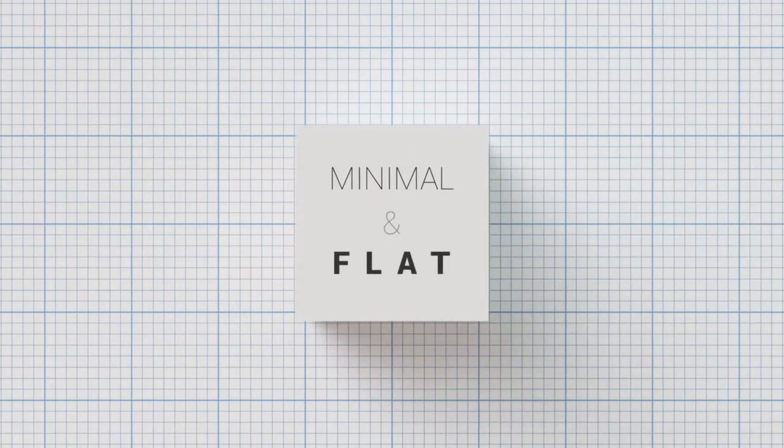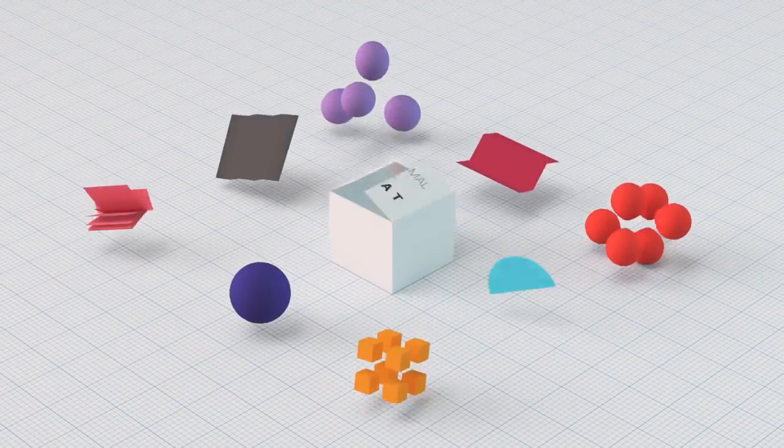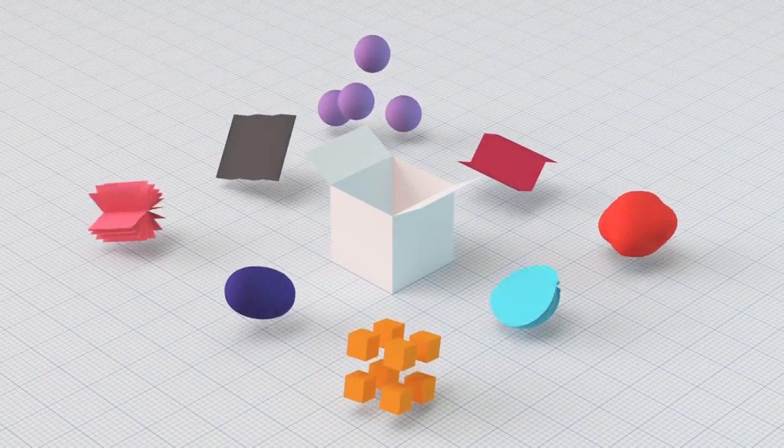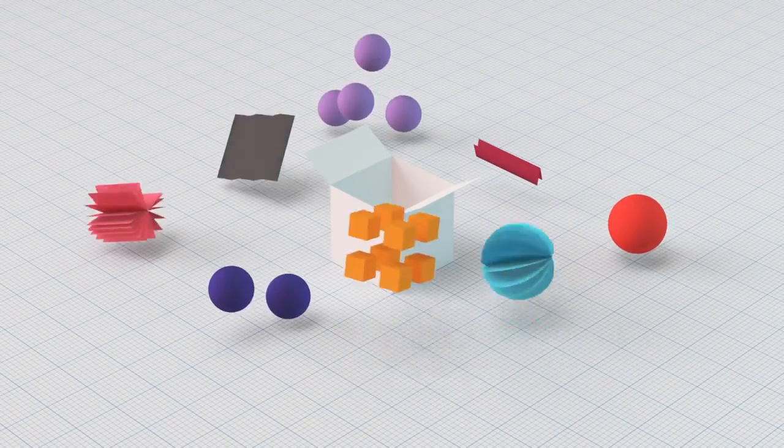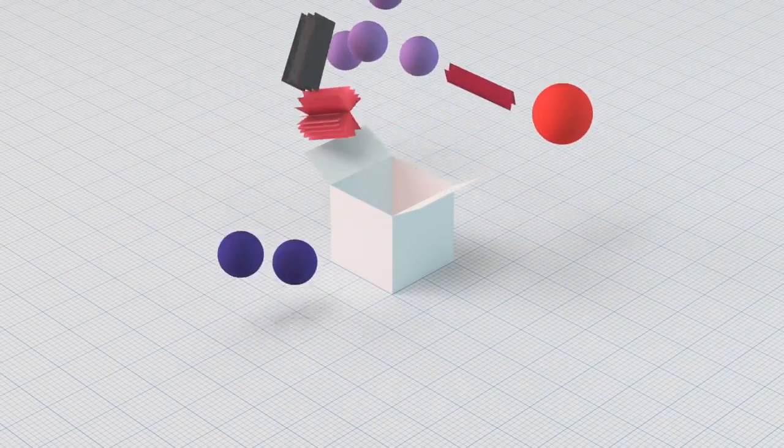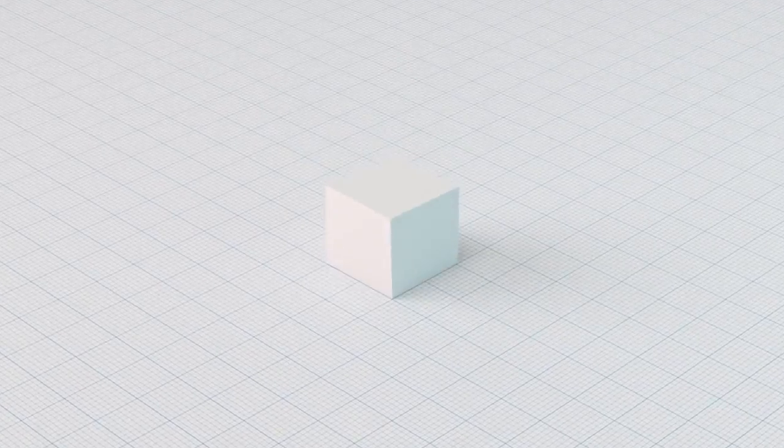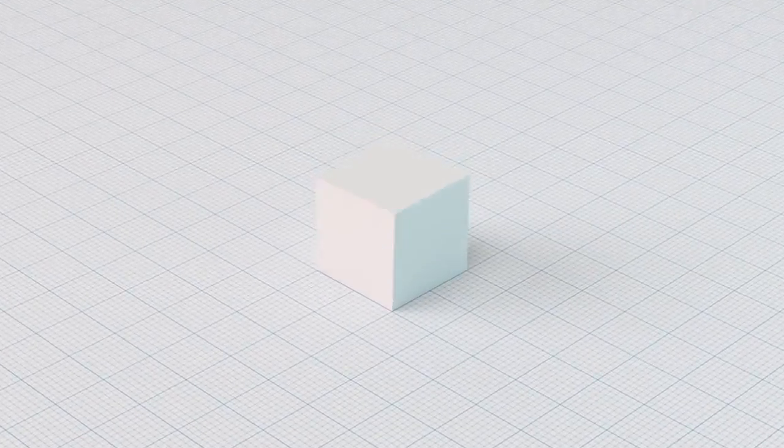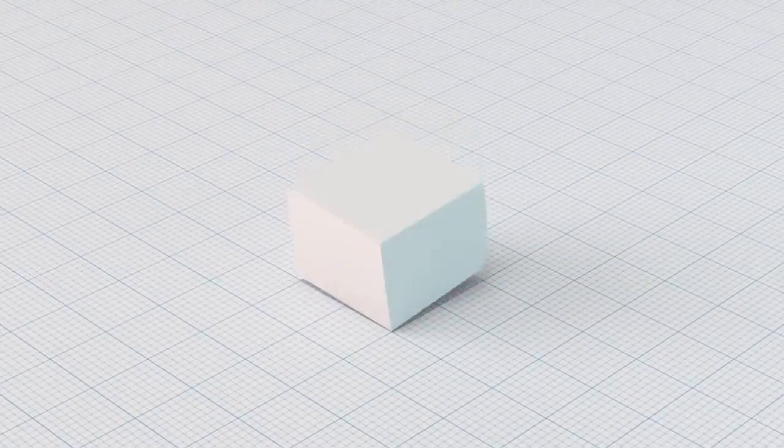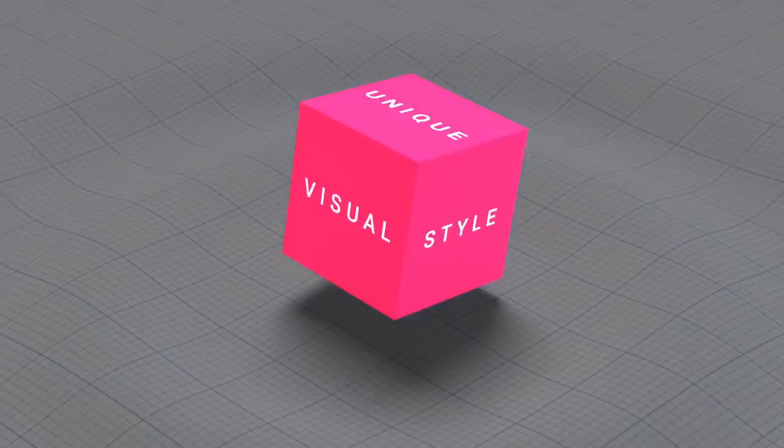Pursuing minimal and flat design and applying interesting visual elements and dynamic animations here and there, we finally accomplished creating LG's own unique visual style.